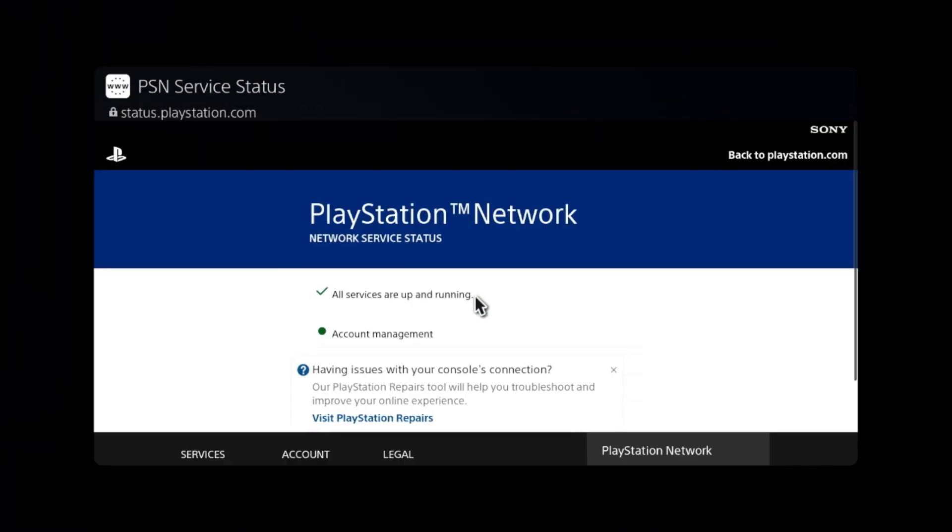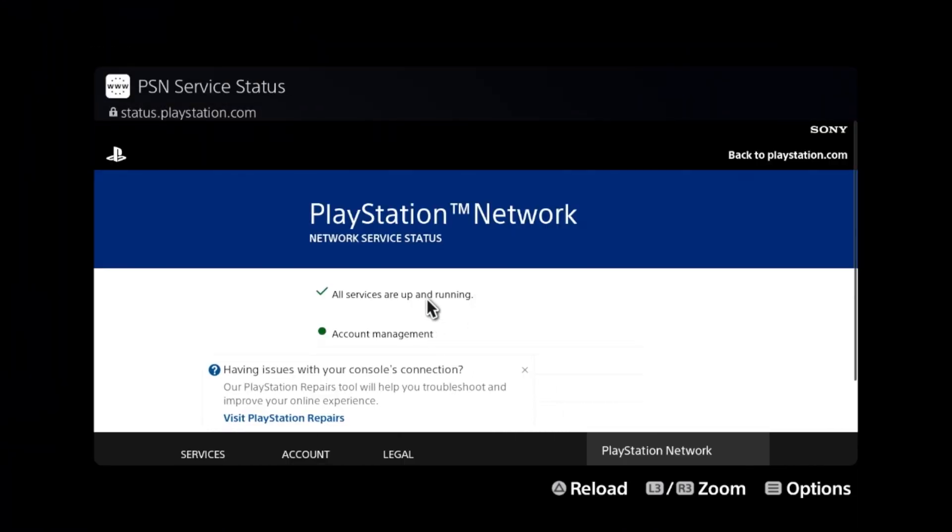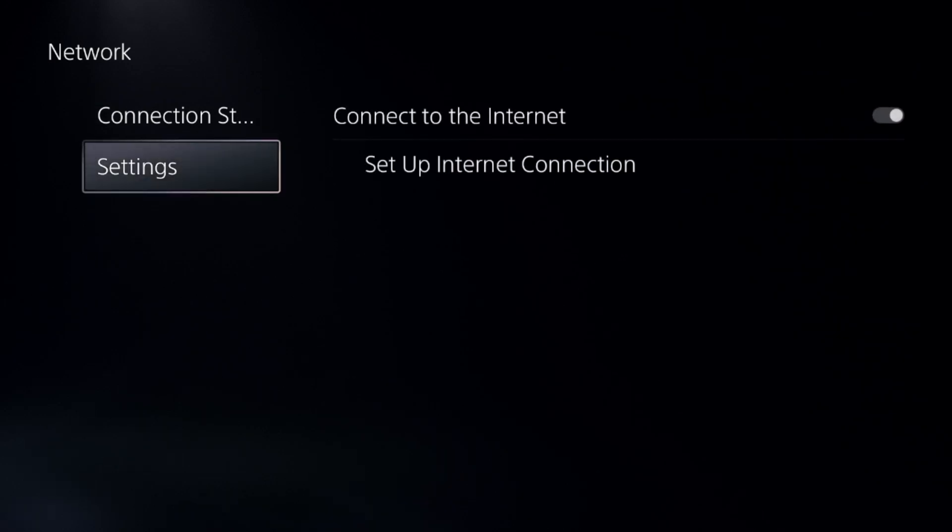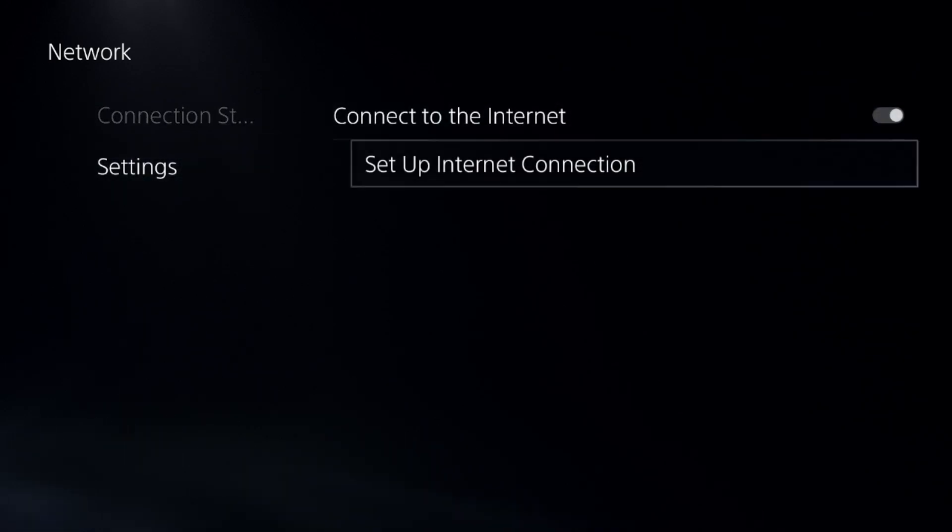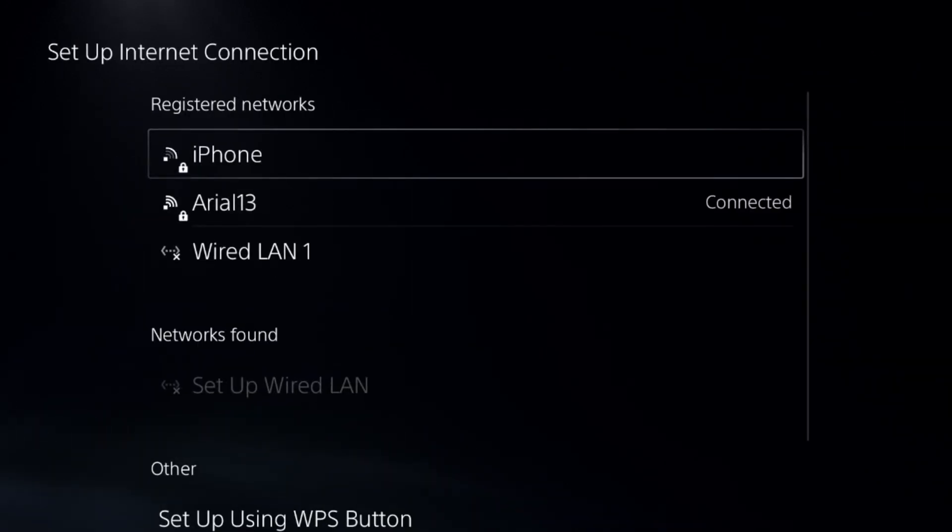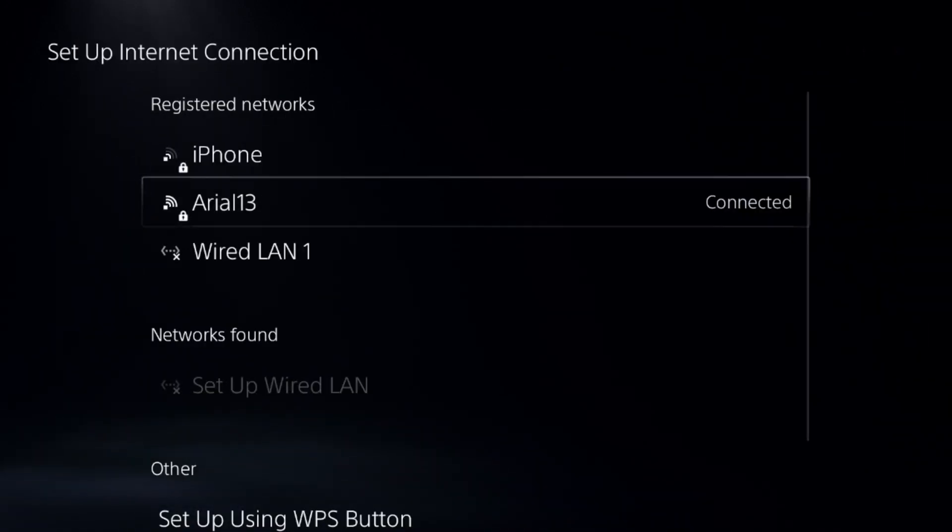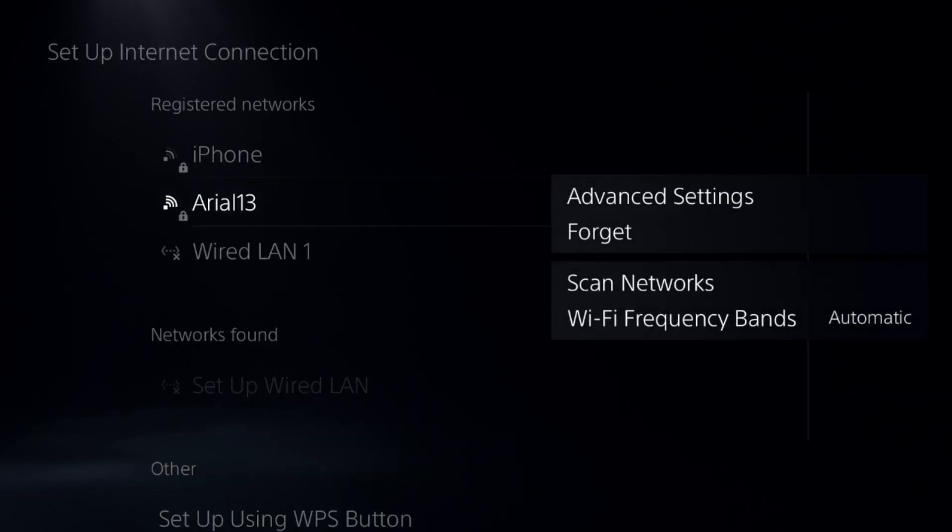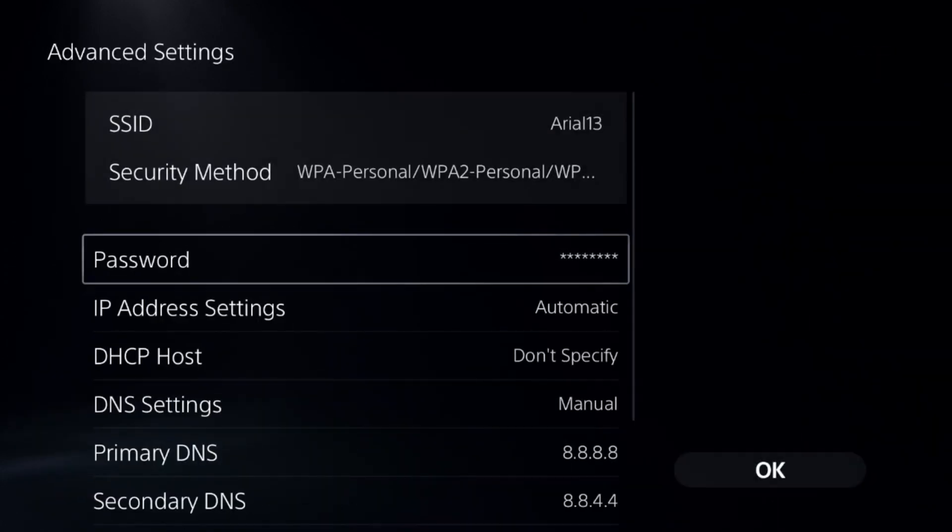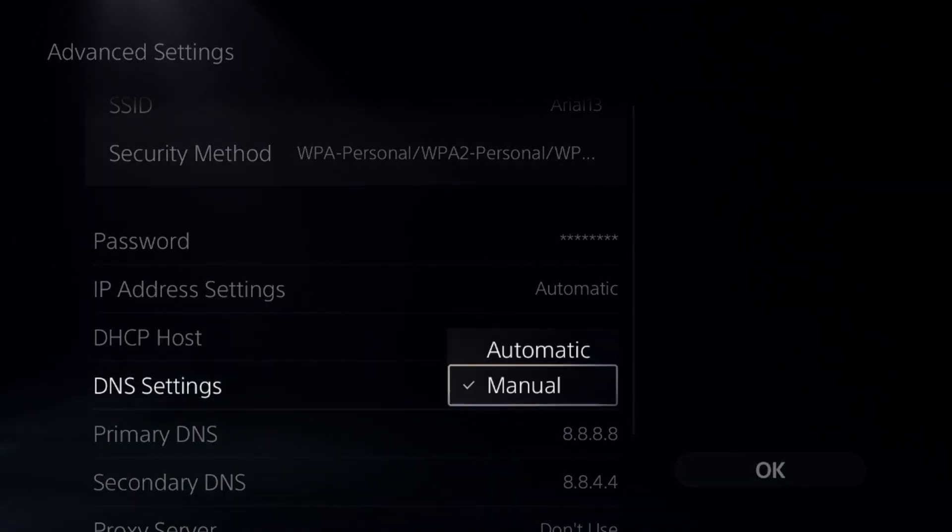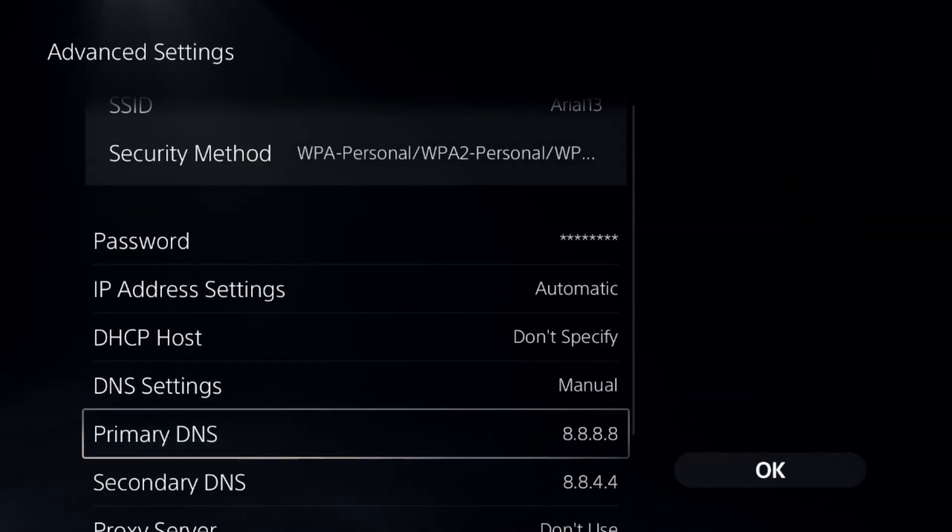Make sure all the servers are up and running. If not, you have to setup the internet connection. Then just open the advanced settings of your internet connection and select DNS settings to manual.